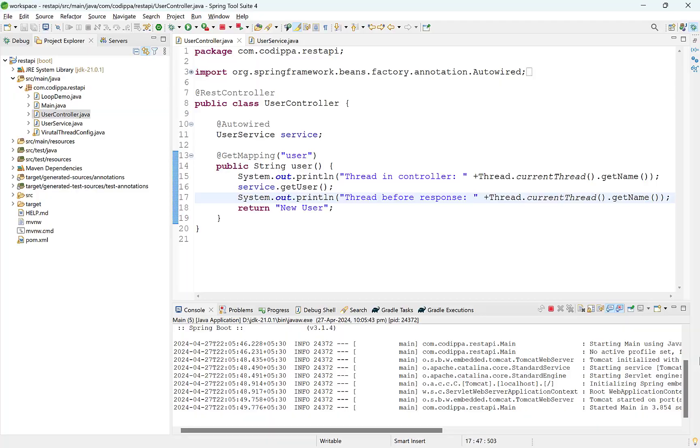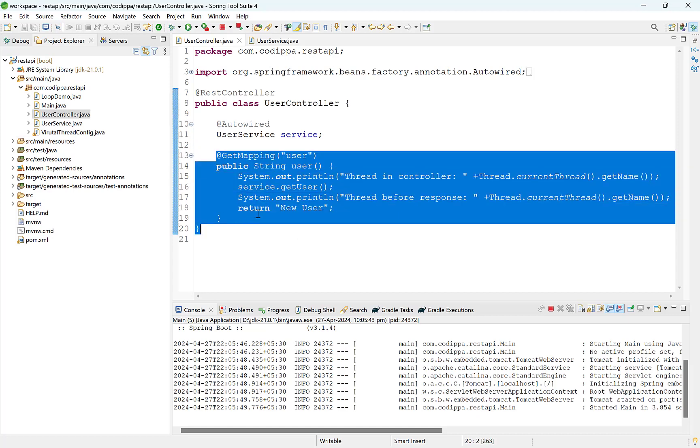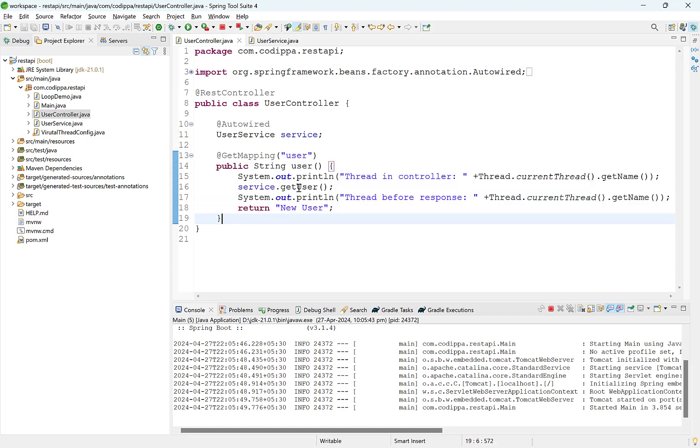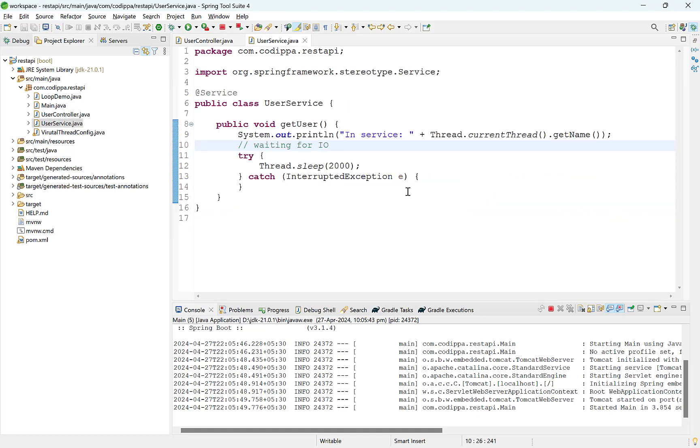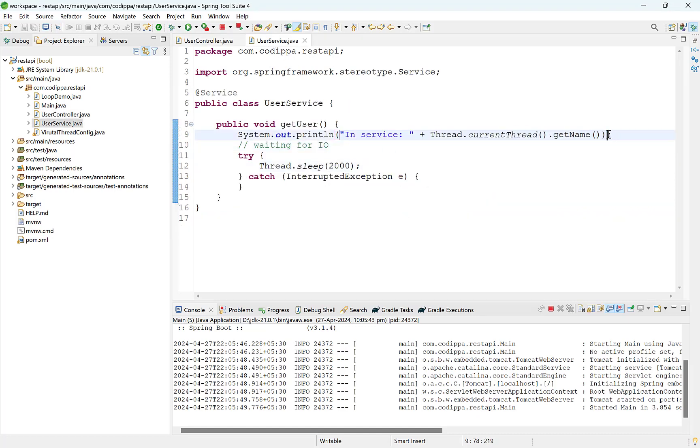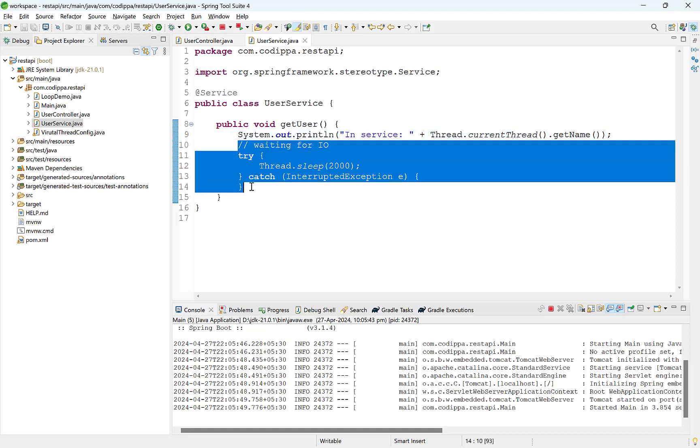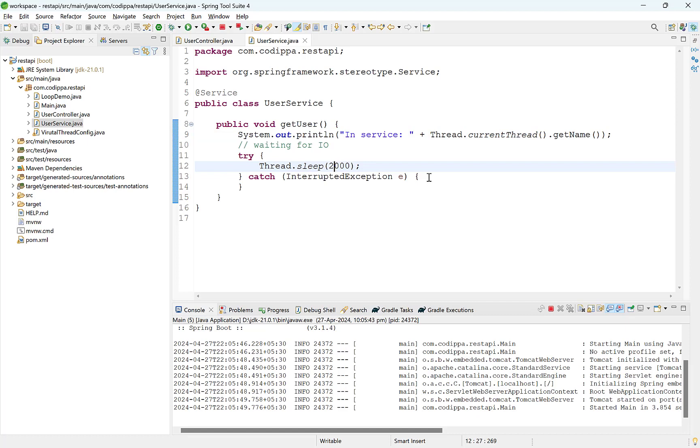Here is a Spring Boot Web application. A request arrives at the controller. It calls a service method, which in turn performs some tasks and then a response is returned. We have printed the name of thread that is executing this request in controller and service. Assuming that the executing thread takes some time here, I have deliberately added a delay of two seconds.